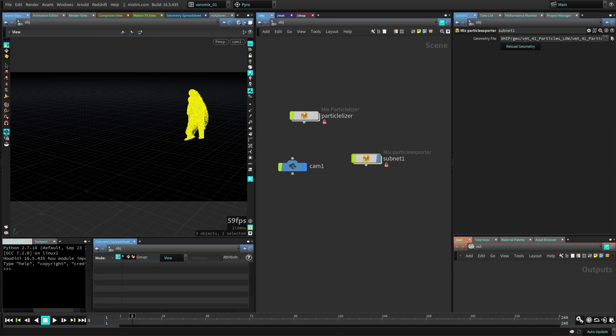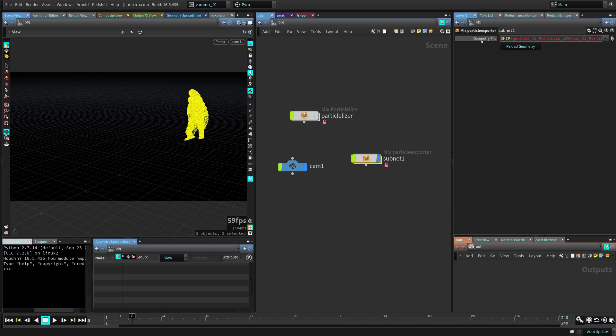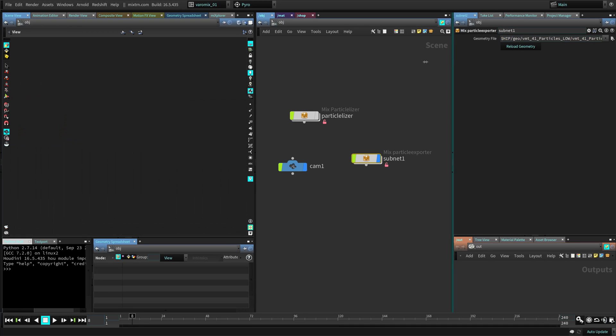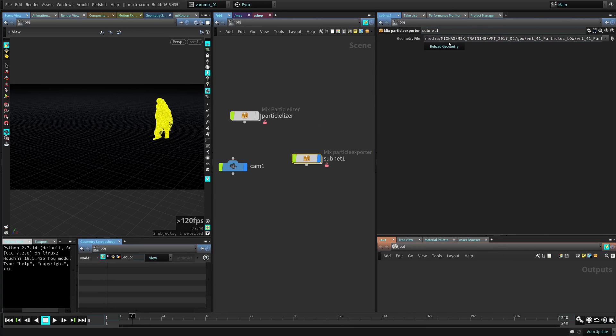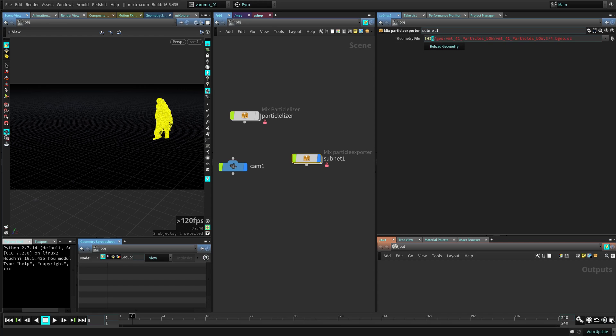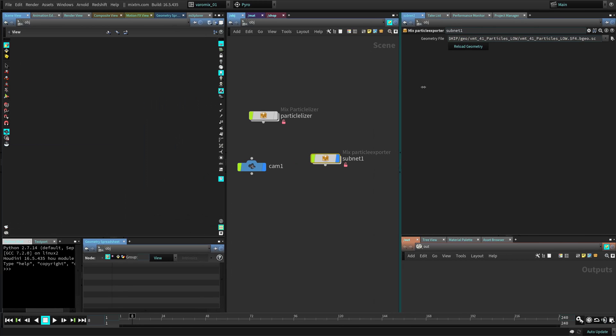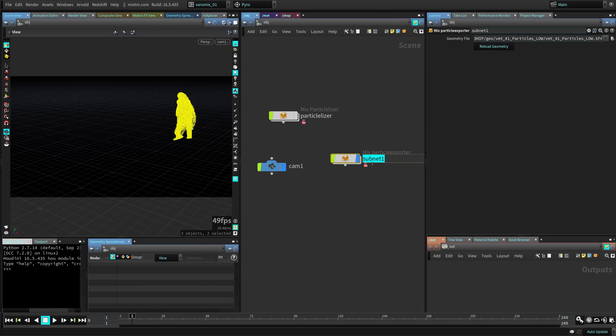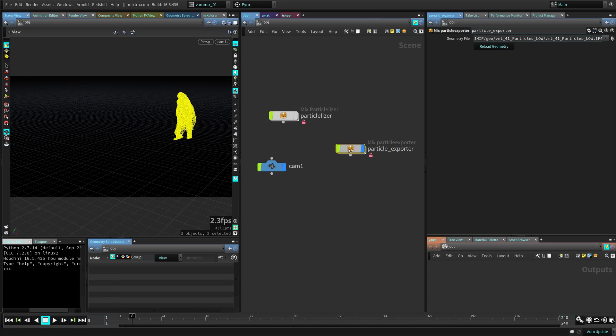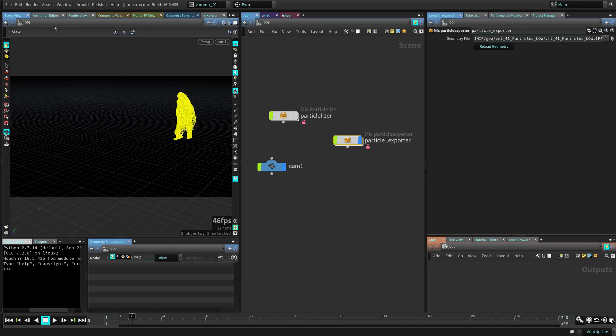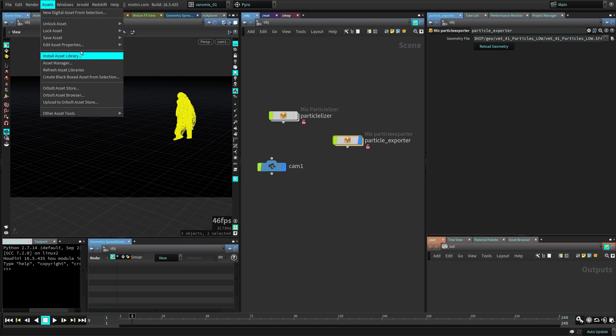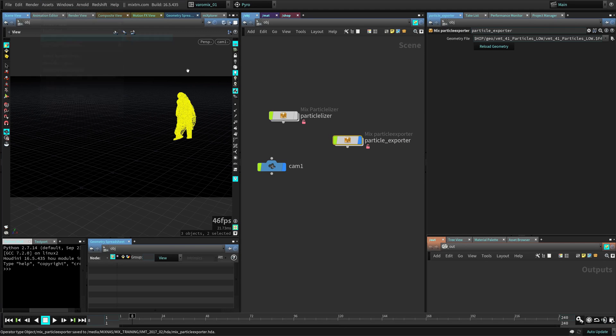And now you can see our asset has a path to the file that we just exported. By default Maya will not know how to interpret this. Maya will not know what this heap file is. So we're going to deal with that when we are back in Maya. So let's just rename this particle exporter. And that's basically all we need to do. Let's make sure that it's saved. Save it.